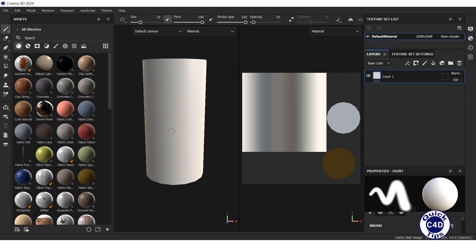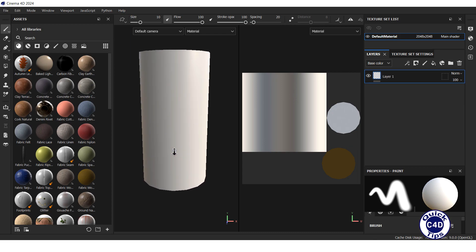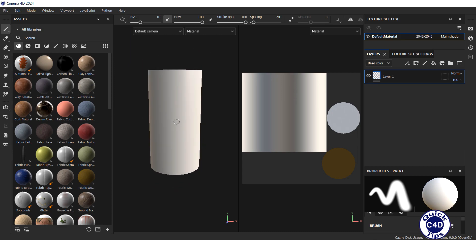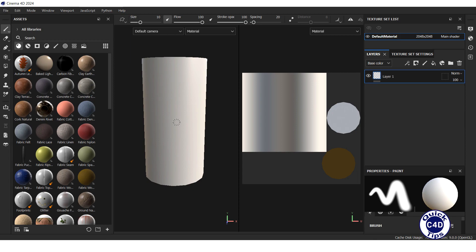To zoom in and out, you can hold the Alt key and the right mouse button, or simply scroll the mouse wheel.